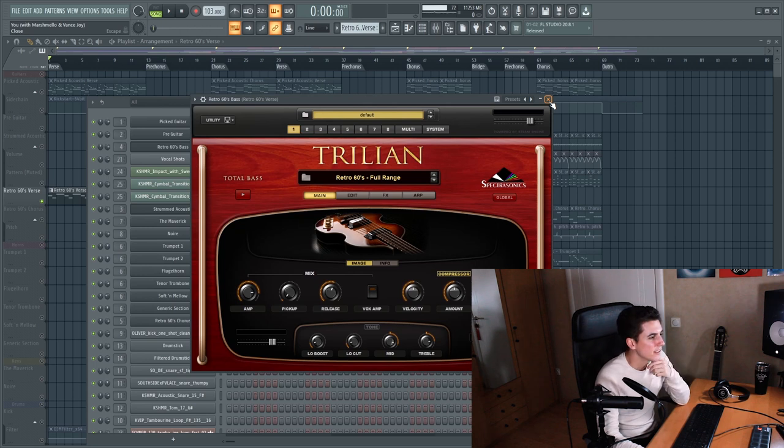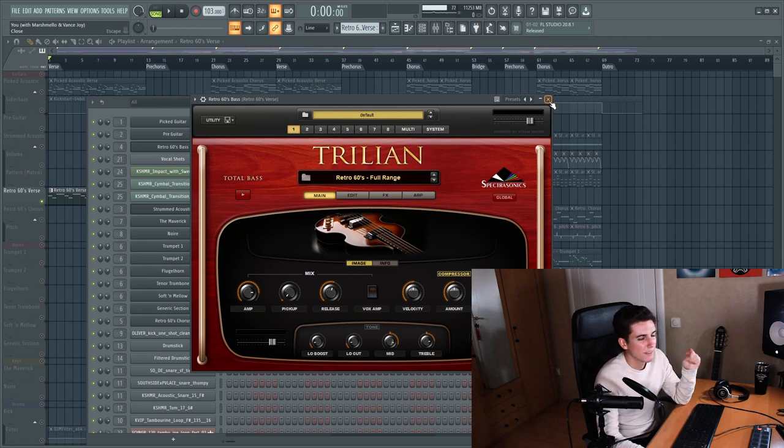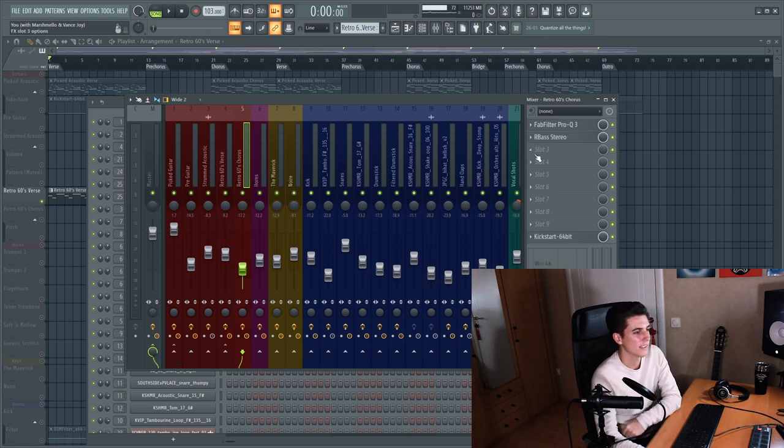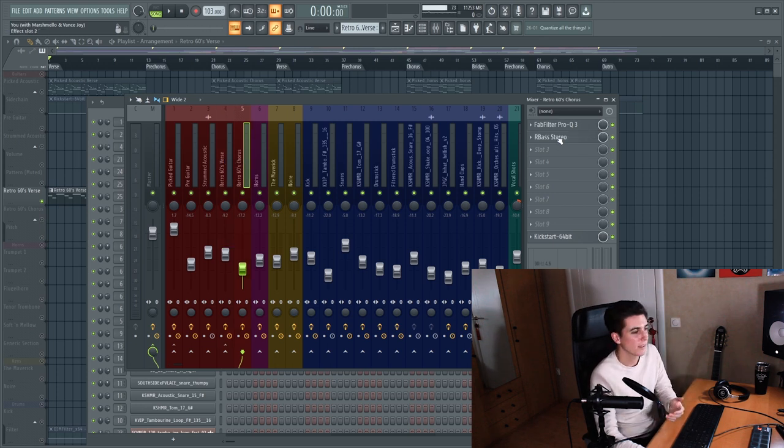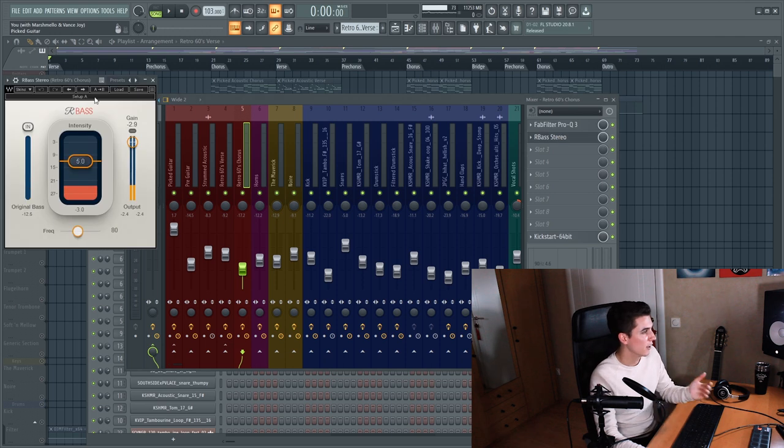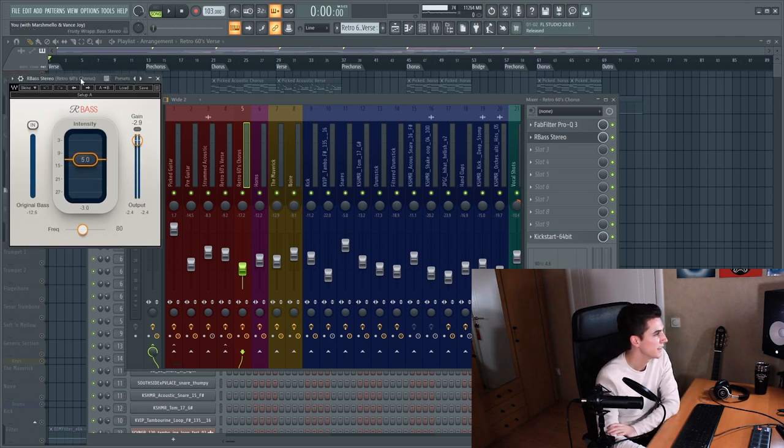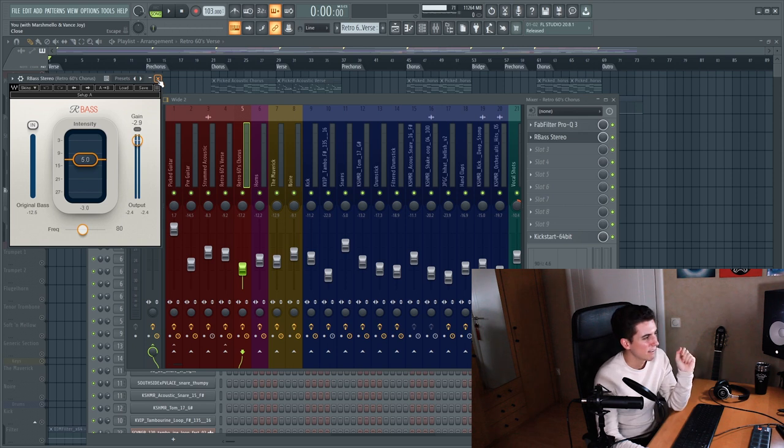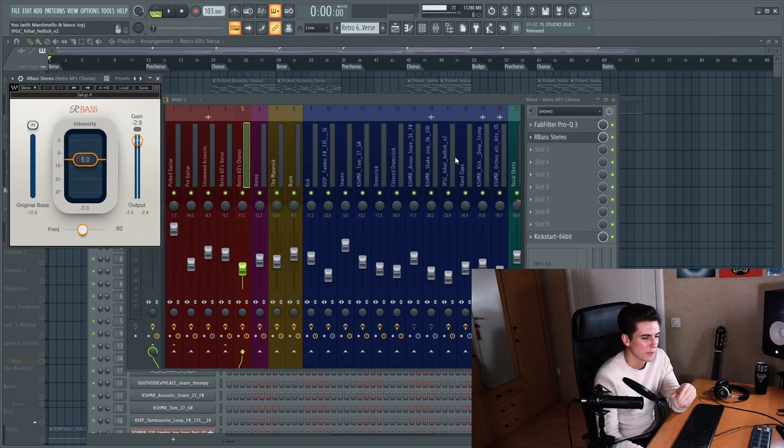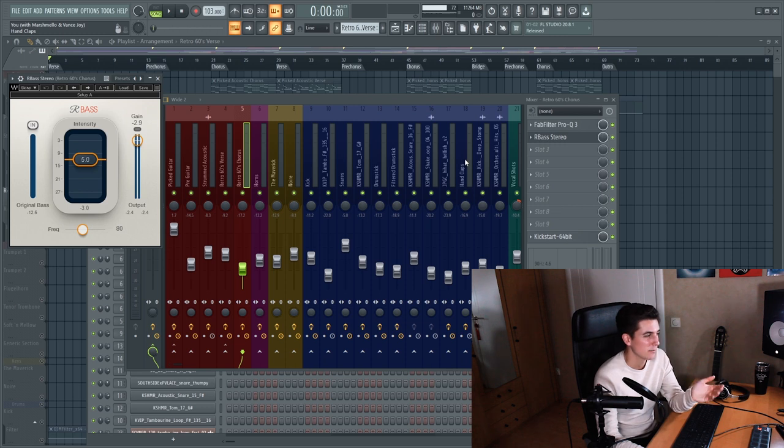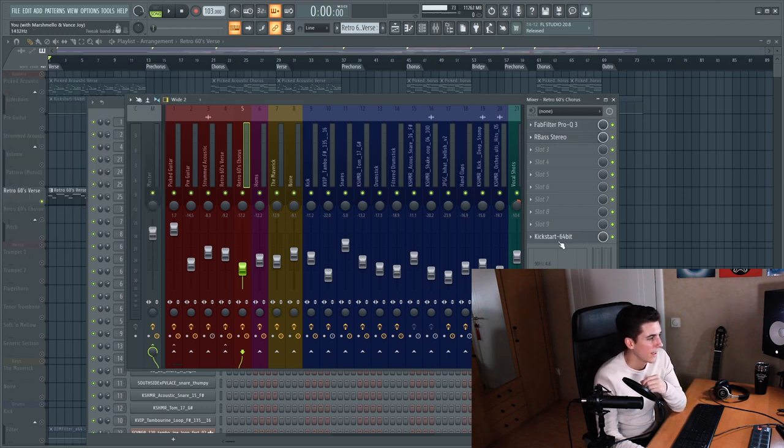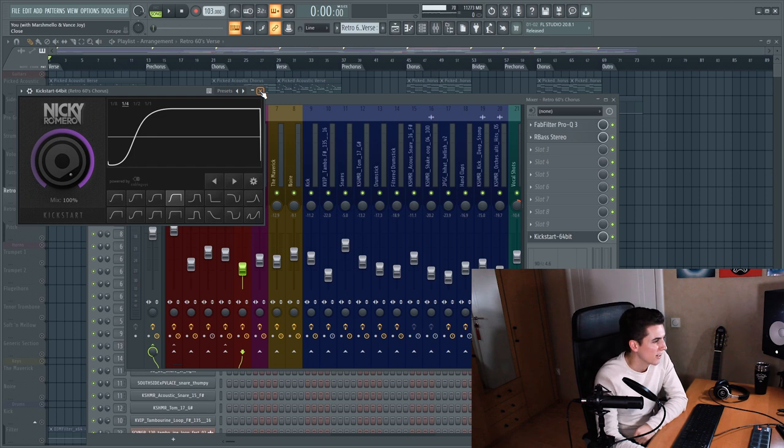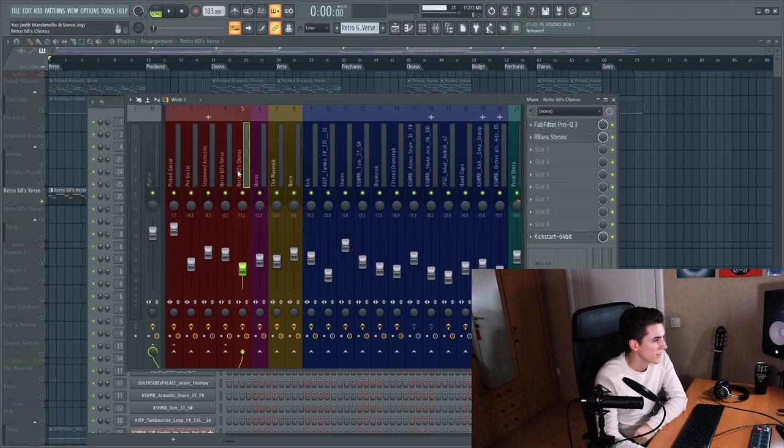And then there's the bass guitars. So I used the Retro 60s by Trillion and I duplicated it for the chorus. So the difference between the first bass and the chorus bass is the processing because the chorus bass simply has a lot more bass and for that I use Renaissance bass by Waves. This just adds some extra low-end harmonics so the bass is also audible on devices that don't have as much low output and a kickstart just to give it that extra sidechain in the choruses.